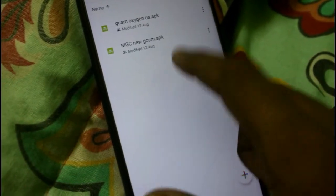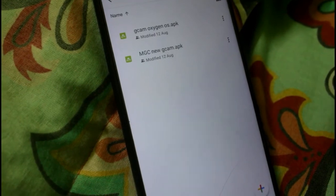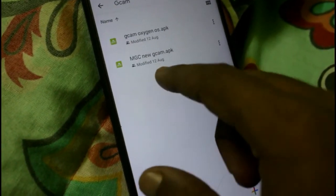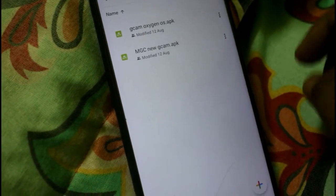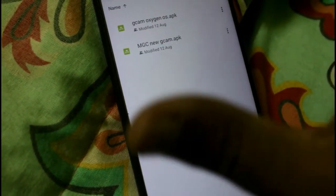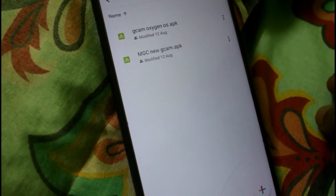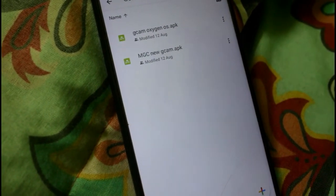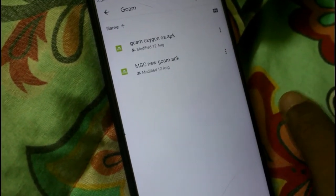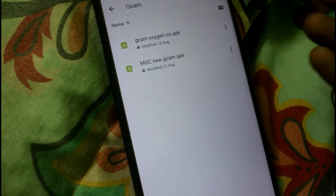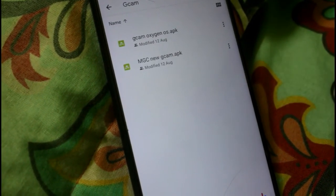I found these two GCam APKs which work in all ROMs. Most importantly this MGC New Cam — I will share the links in the description on my Google Drive so you can download these two GCam APKs. These two APKs work in every ROM, and they work in MIUI ROMs too. You just need to have the Camera2 API module installed.